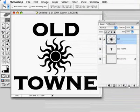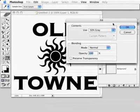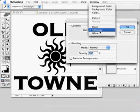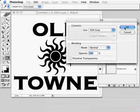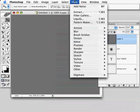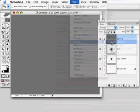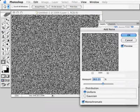So I'm going to add a new layer on top, and we're going to use the fill command. Shift-Delete is a nice shortcut for fill, or Shift-Backspace. We're going to fill it with 50% gray, normal, 100% opacity. And the reason we're doing that is I want to use the filter Add Noise — you can only add noise to something that already exists, not to a blank layer.